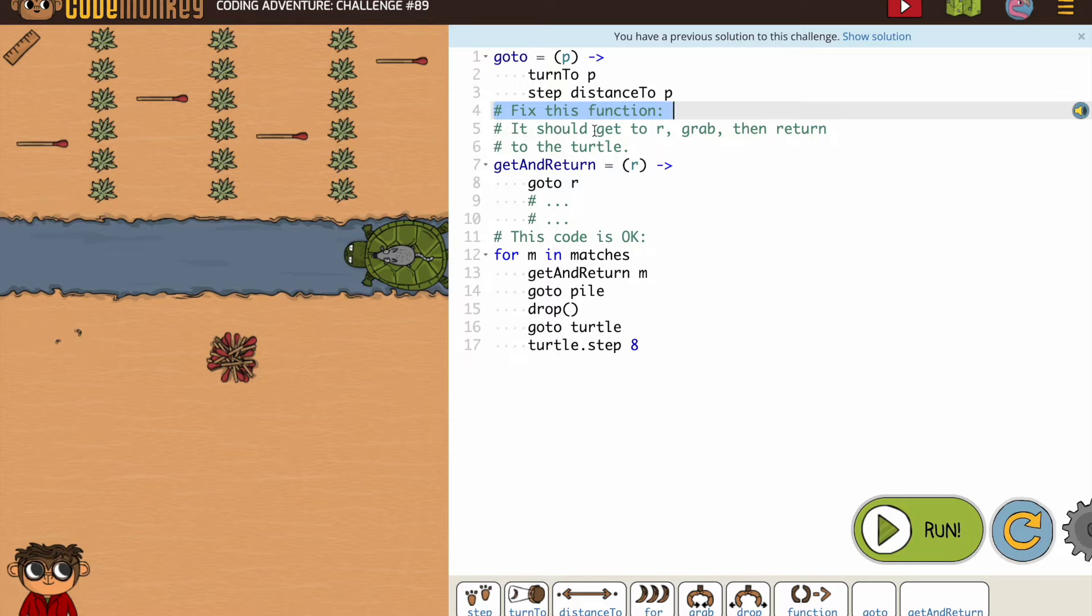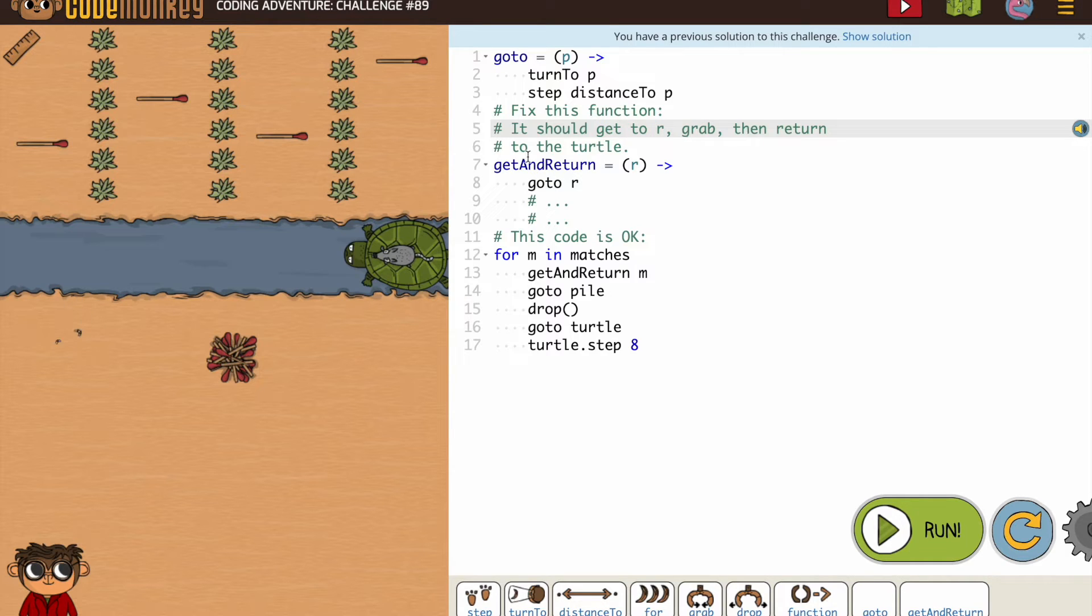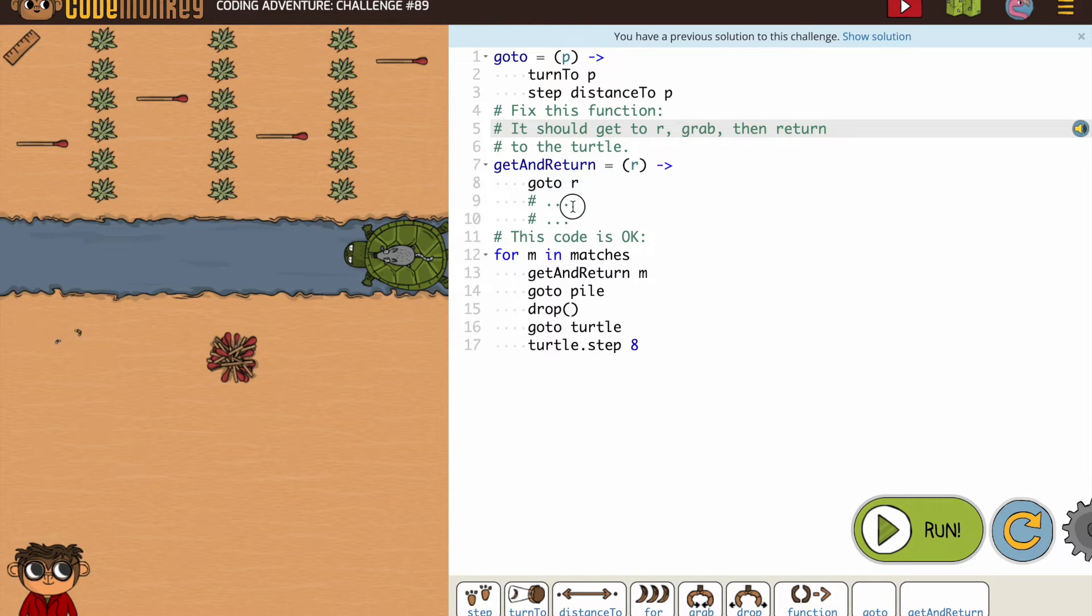It should, and they're giving us the steps: get to R, which we have the go-to R, grab, then return to the turtle. So they're telling us the three steps that need to go in here.